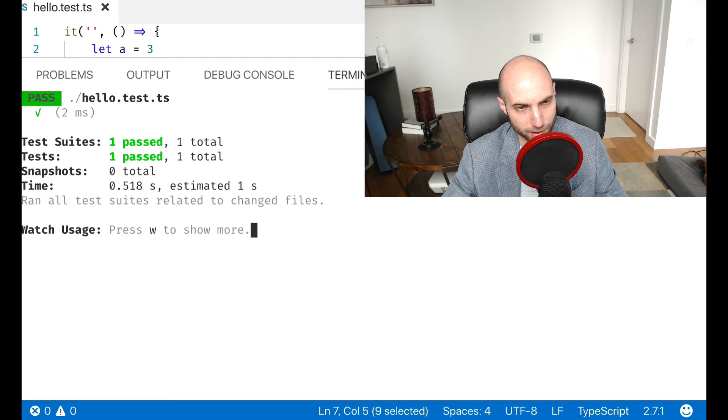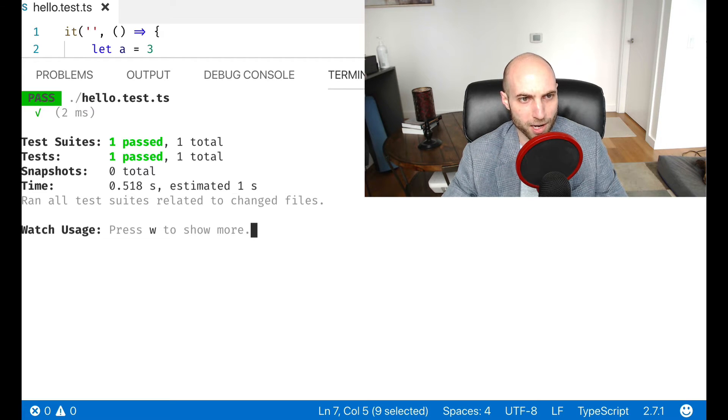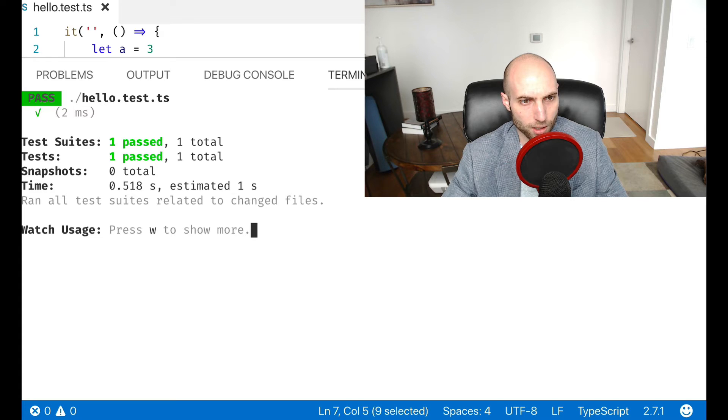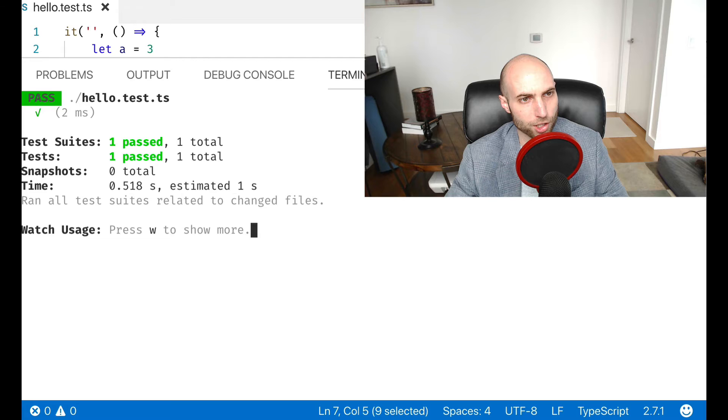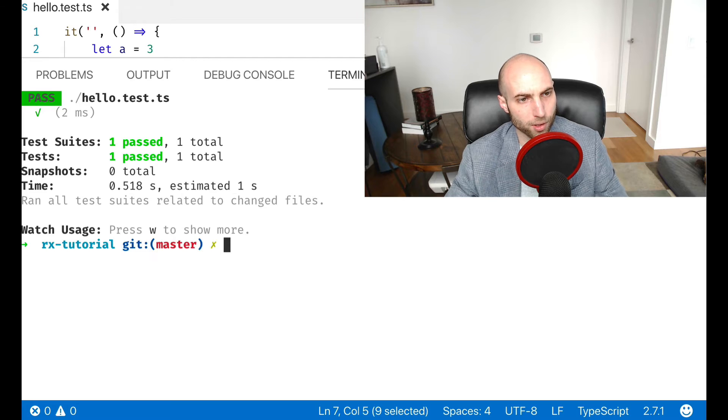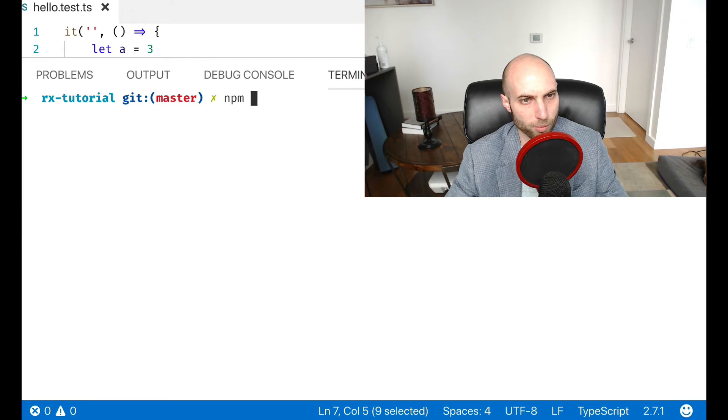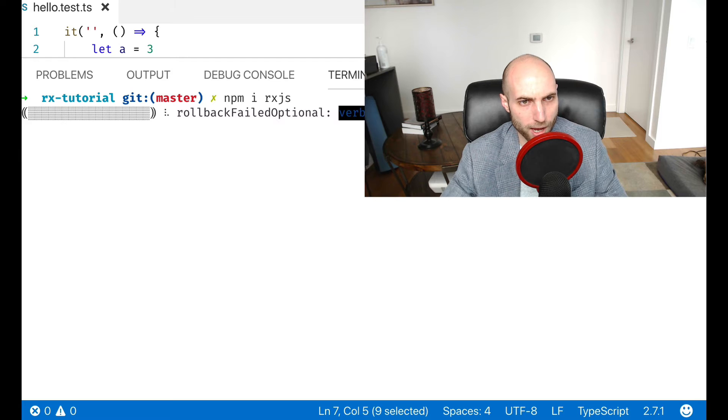I had to imperatively change the state of the program to keep it in sync. Now with RxJS, we can simulate the spreadsheet example. So I'm going to npm i RxJS to install that.